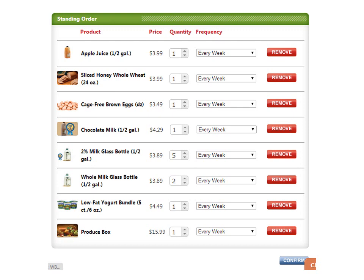Along with our award-winning milk delivered to you every week, Winder Farms customers also have items like eggs, bread, juice, yogurt, and produce boxes on their weekly standing orders. On this page you have the option to change the quantity and frequency of your standing order. You have the option of products coming weekly, every other week, and monthly.